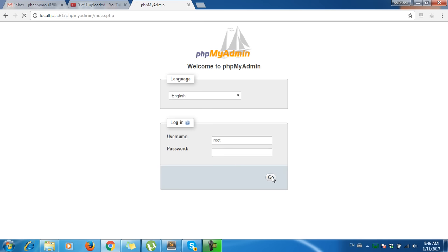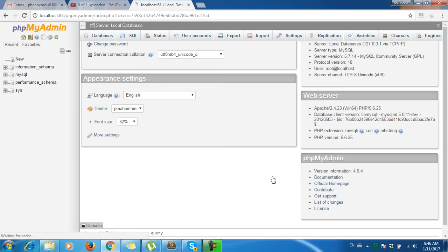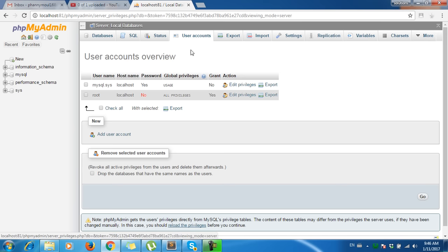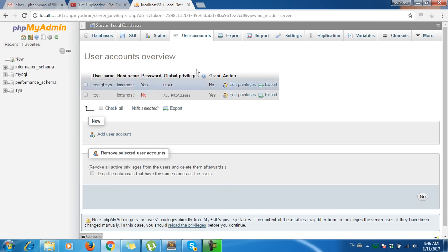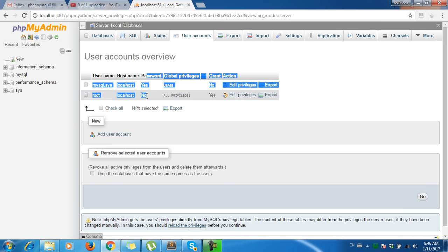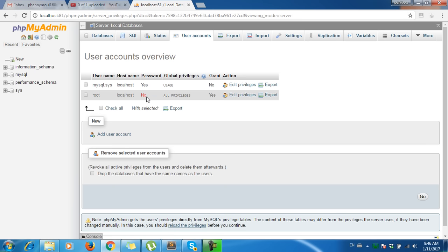You can log in successfully. Now click on user account, and you can see the username is 'root' with no password set, on localhost.